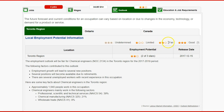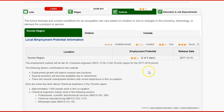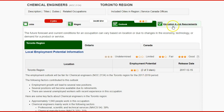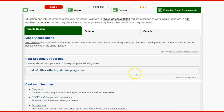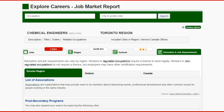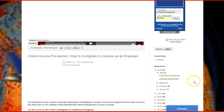It gives you a fair outlook, and also if you want to know about the education and job requirements, you can go here and it tells you the information for the Toronto region, for Ontario, or for all of Canada.